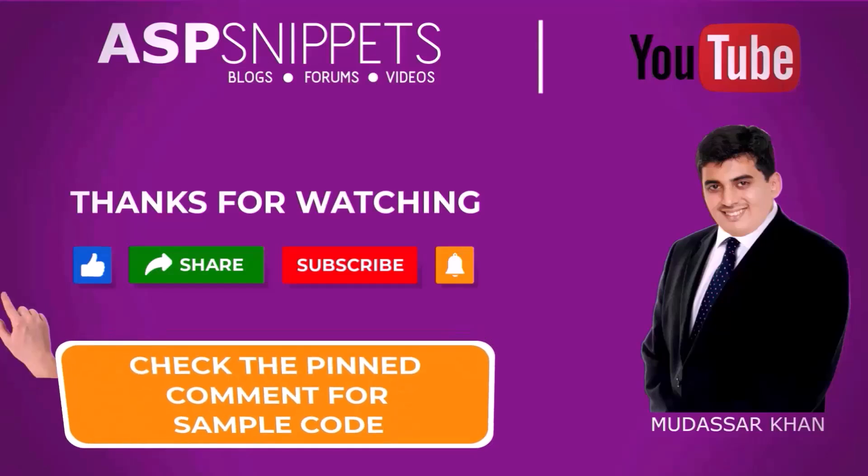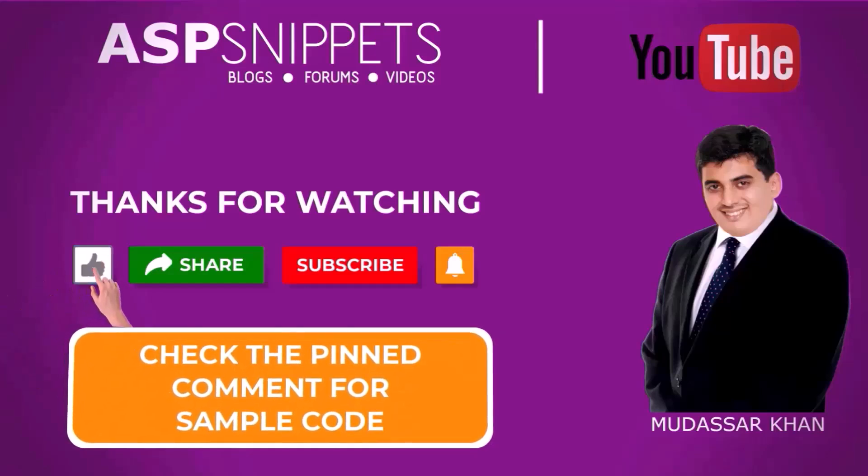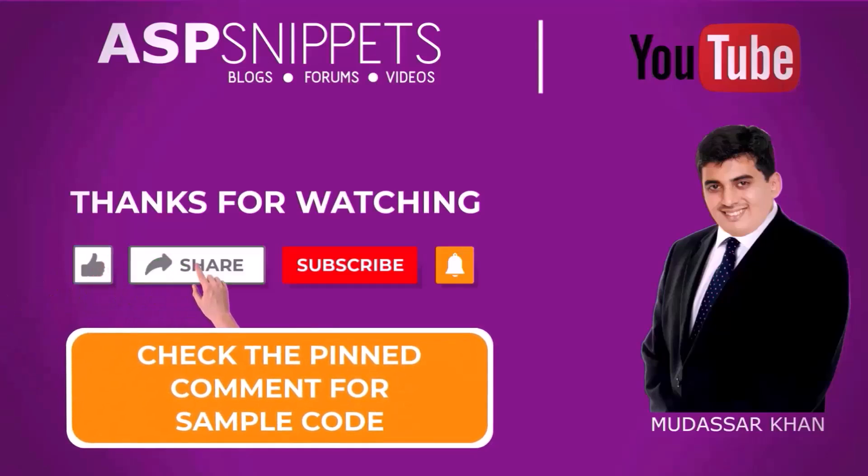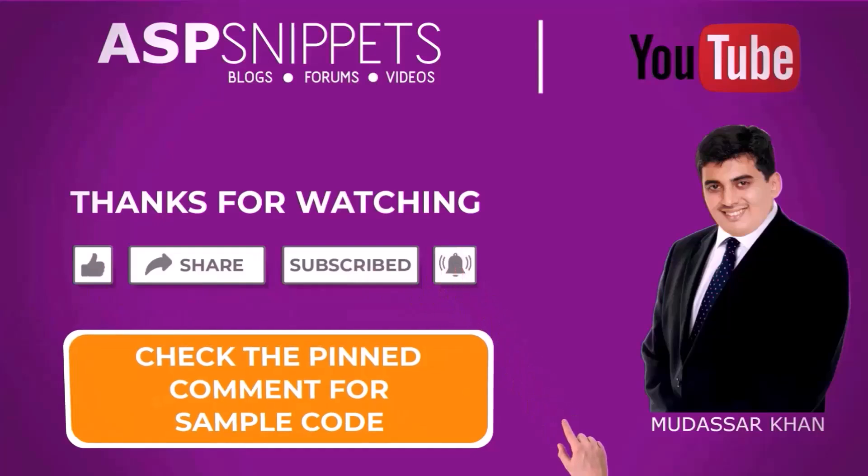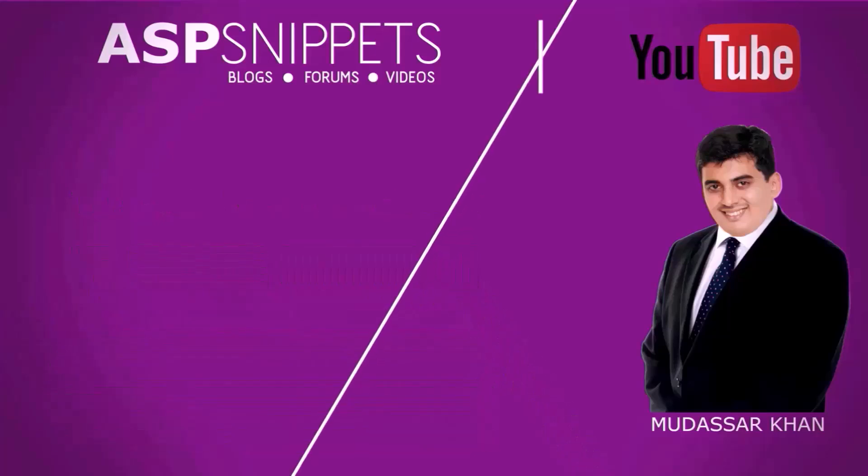If you like this video, don't forget to like, share and subscribe. Please also click on the bell icon so that you receive notifications. Goodbye.